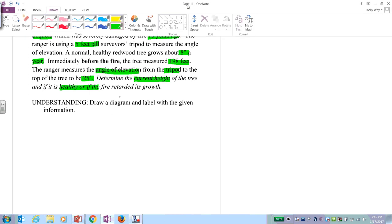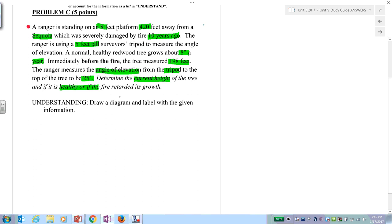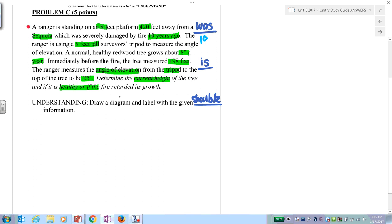Determine the current height of the tree and whether fire retarded its growth. Be very careful — there are three different heights going on here. Put this in the margin: there's a 'was' height, there's an 'is' height of the tree, and then there's a 'should be' — what would be a healthy height. The was height is 198 feet. The current height is something we have to calculate. Then you have to determine whether it's healthy.